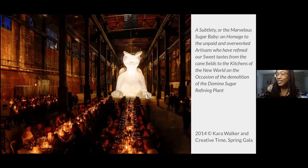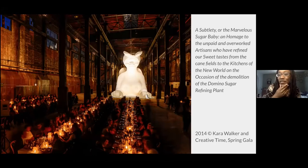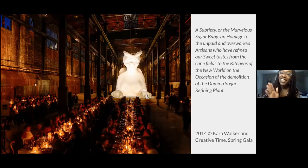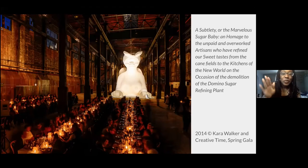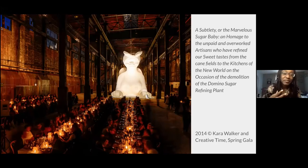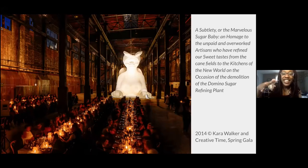I did want to think of sugar by reaching to Kara Walker's sugar baby — an homage to the unpaid and overworked artisans who refined our sweet tastes from the cane fields to the kitchens of the new world, on the occasion of the demolition of the Domino Sugar plant, also known as a subtlety — to subtly point to how the things that we know can be projected at scale, from a small bowl of sugar to one that sits among an entire corpus of people.